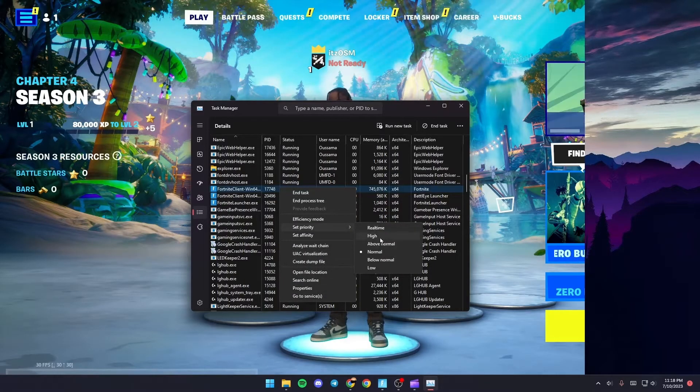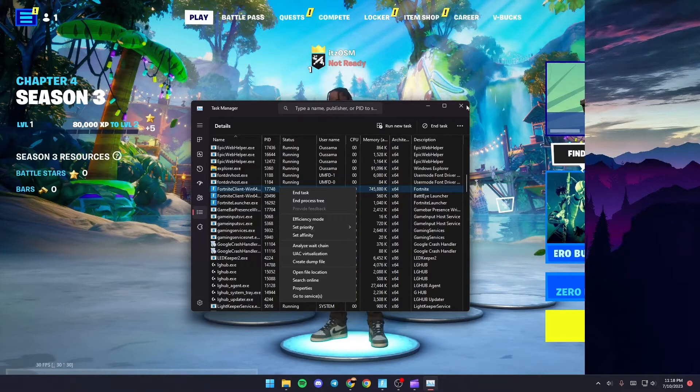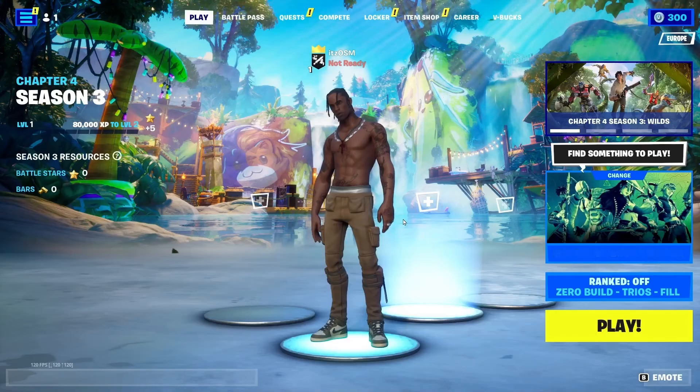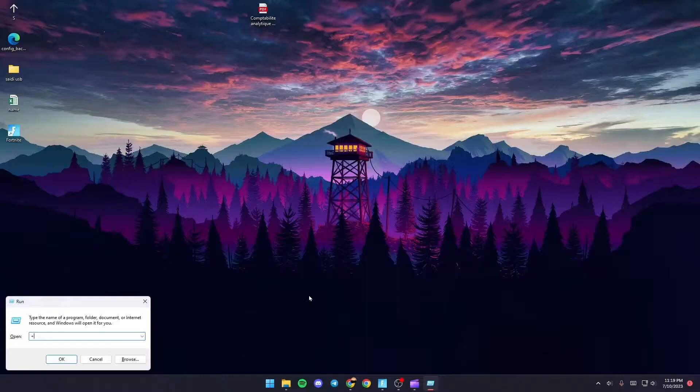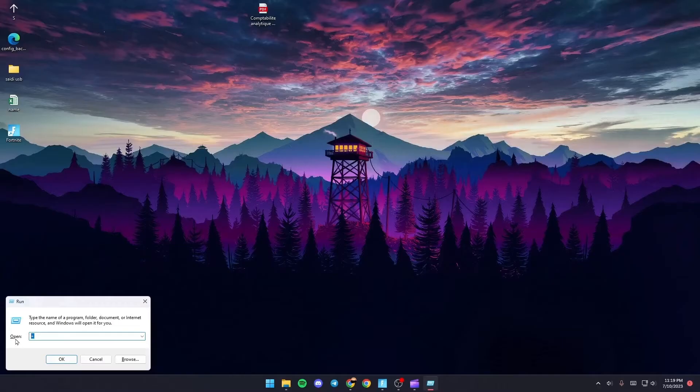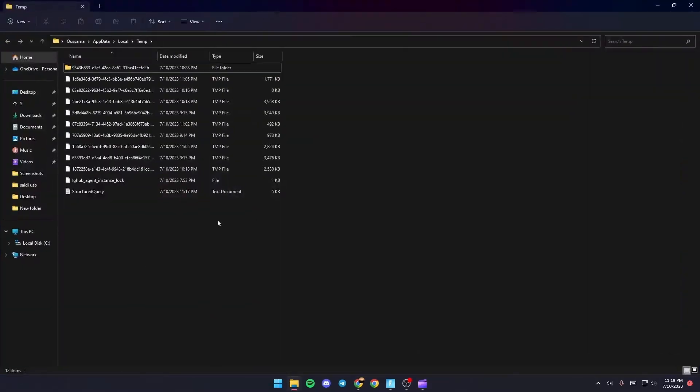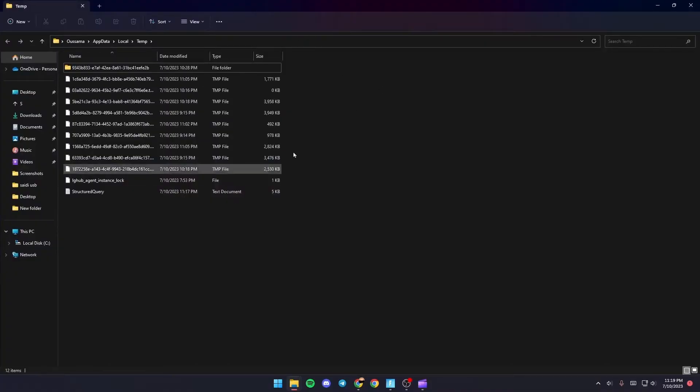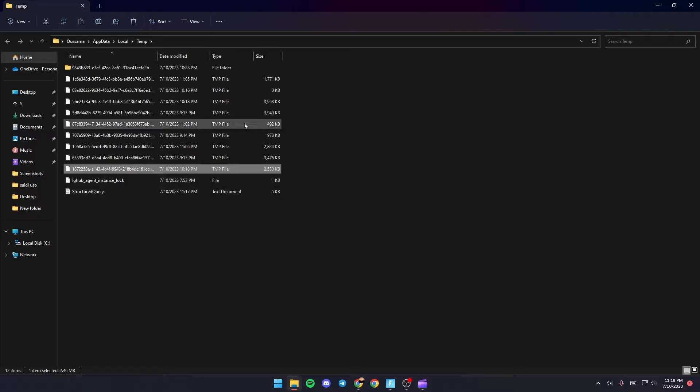Once you do that, click on Windows+R. Type %temp% and then click OK. You're going to be in this folder. These are all the temporary files on your PC, and this might be a fix for your problem if you delete them.